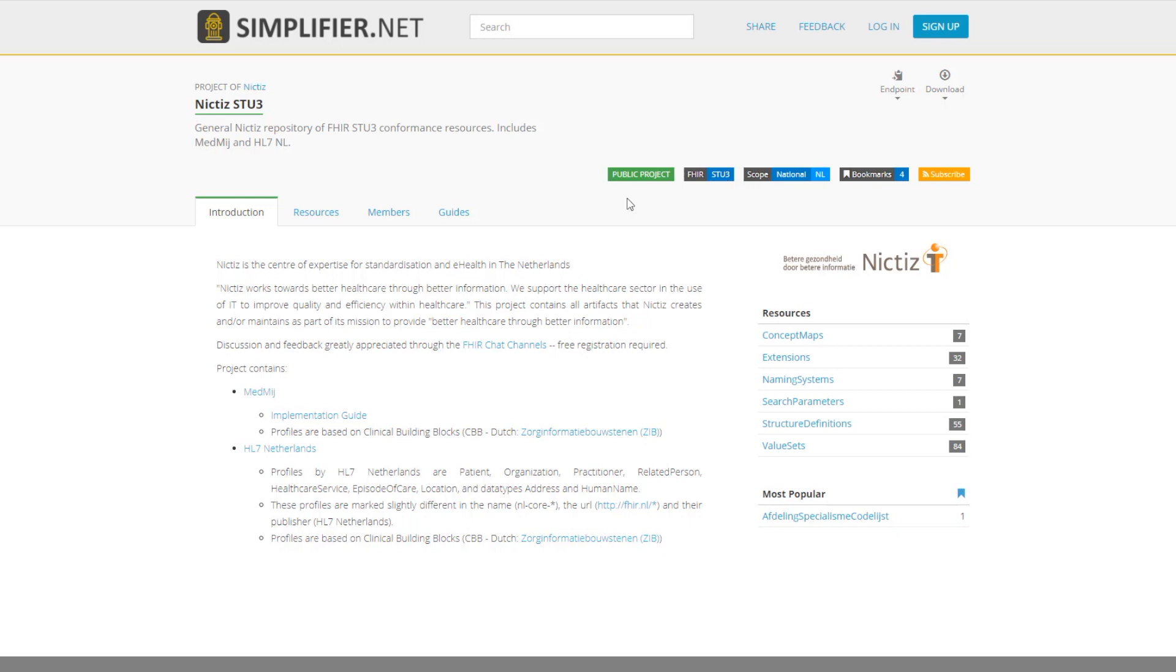The versioning is STU3. The scope is a national project created in the Netherlands. The number of people that have bookmarked this project are four, and you can also subscribe to this project by clicking on the subscribe button. On the bottom right-hand side you can see a summary of the resources contained in this project.